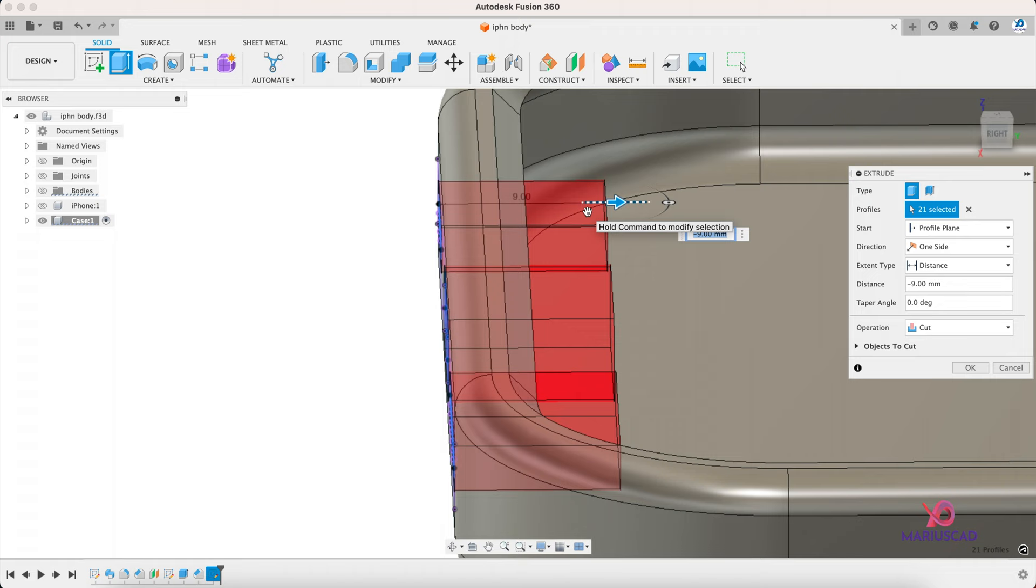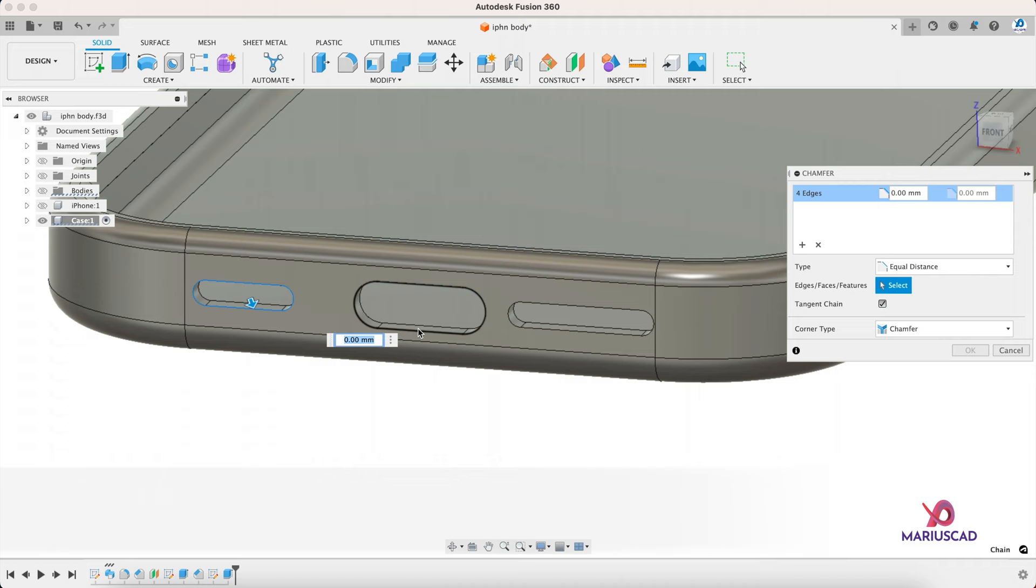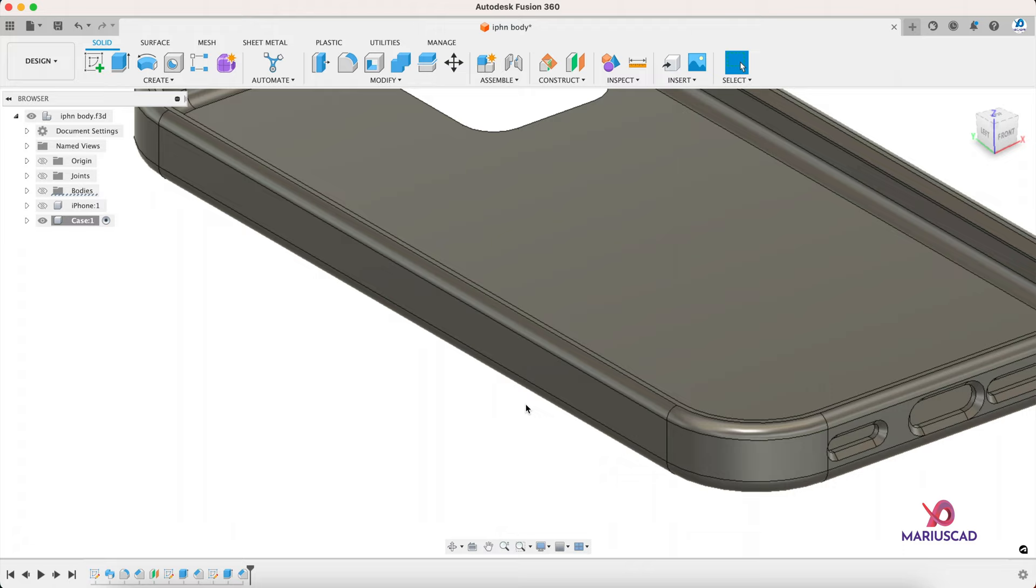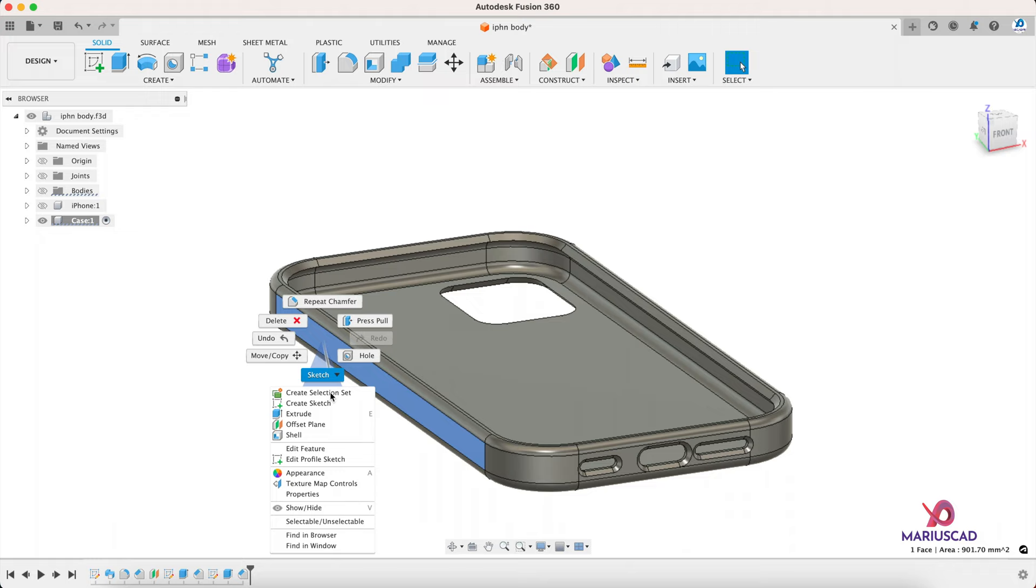Chamfer for every single one, use the one millimeter and look at that. The same thing we must do for each side. Let's start for example with this one.